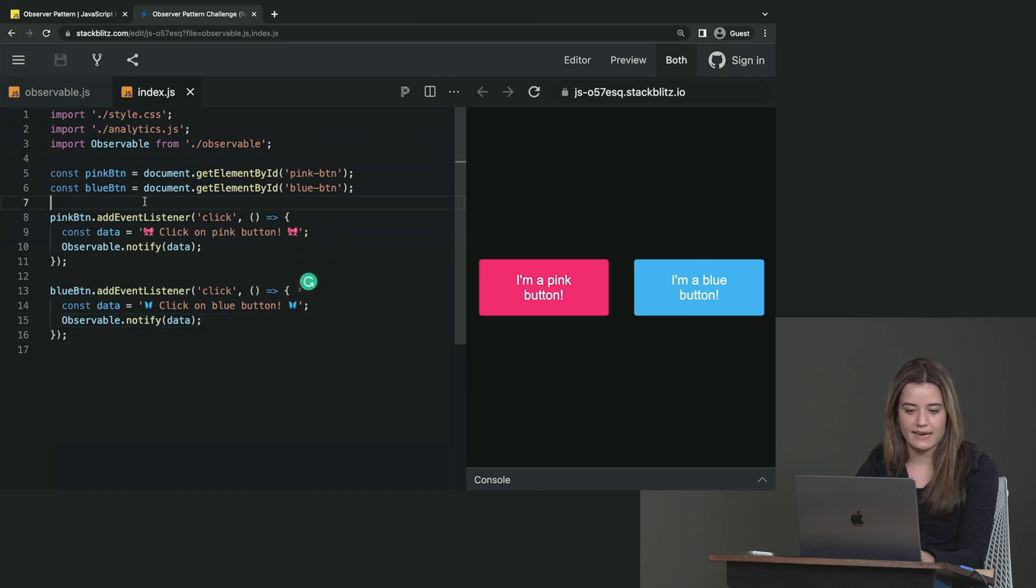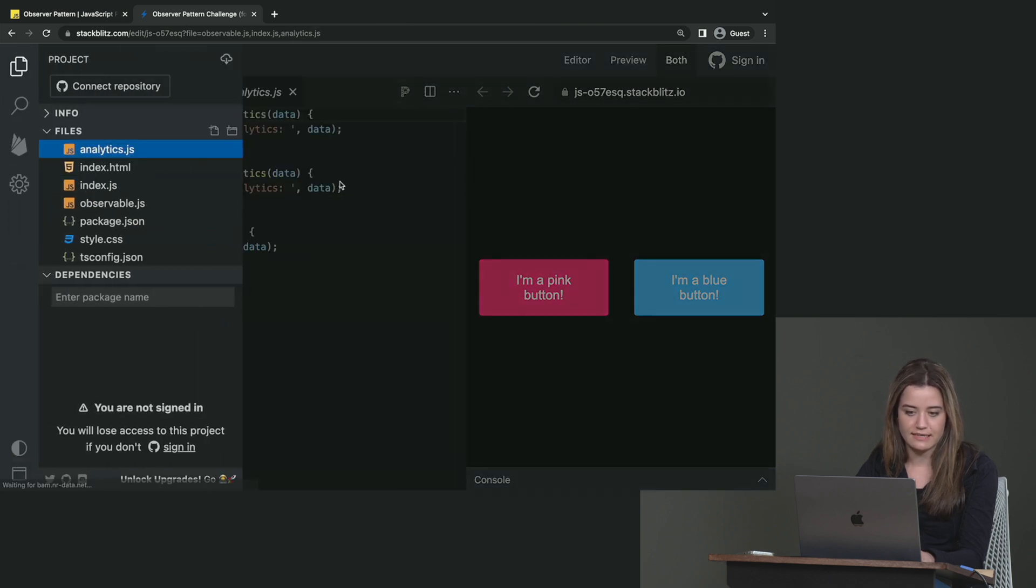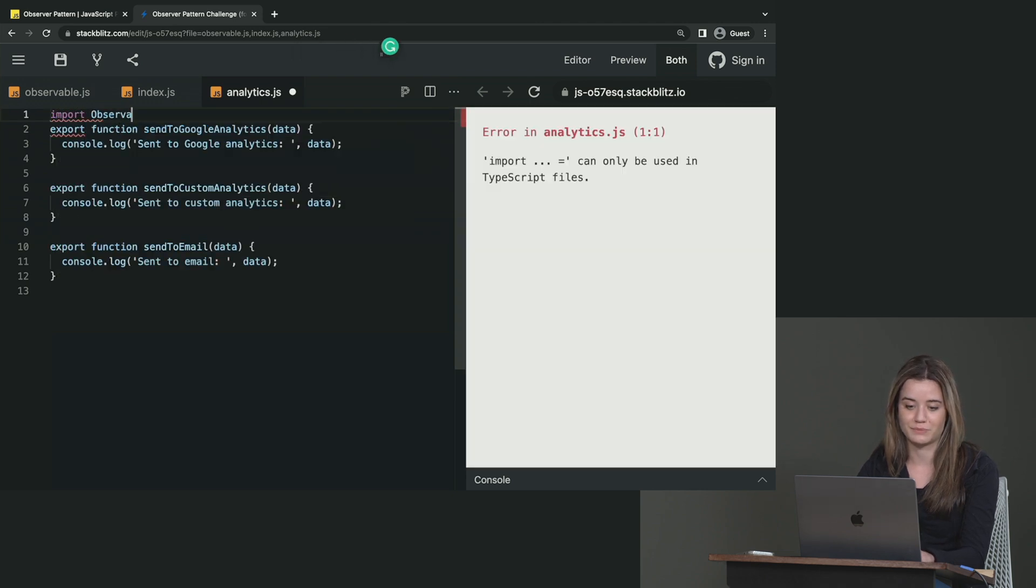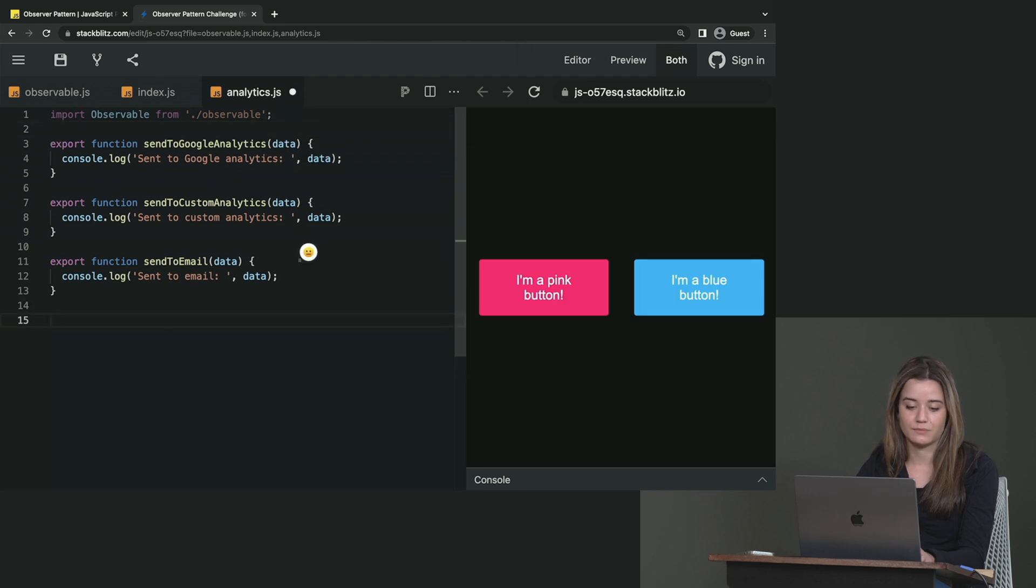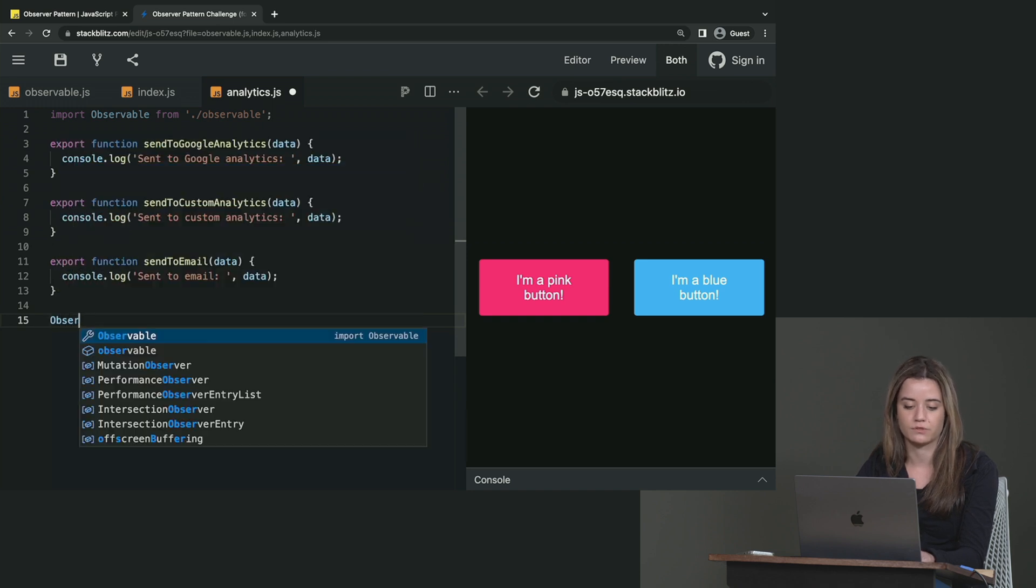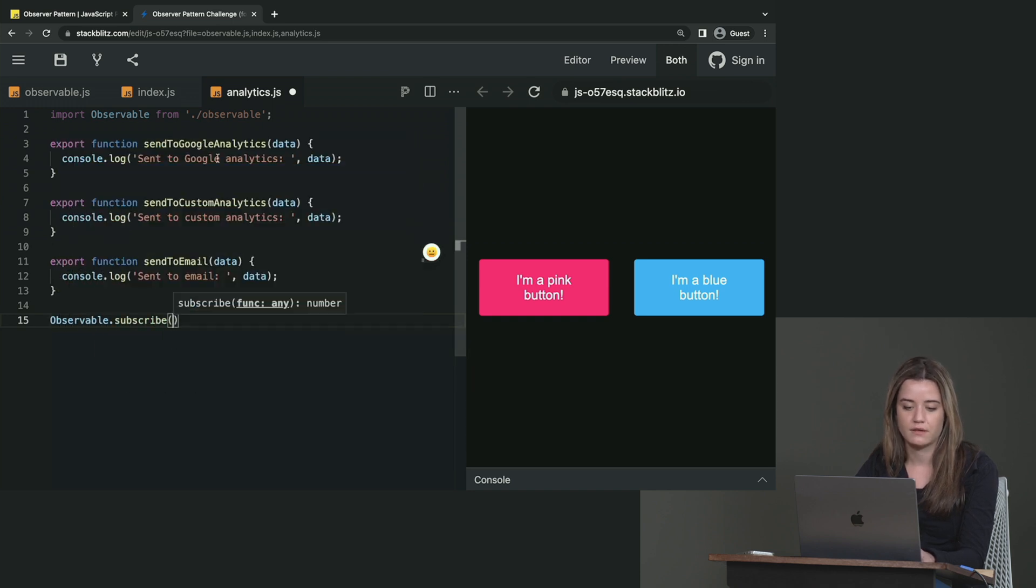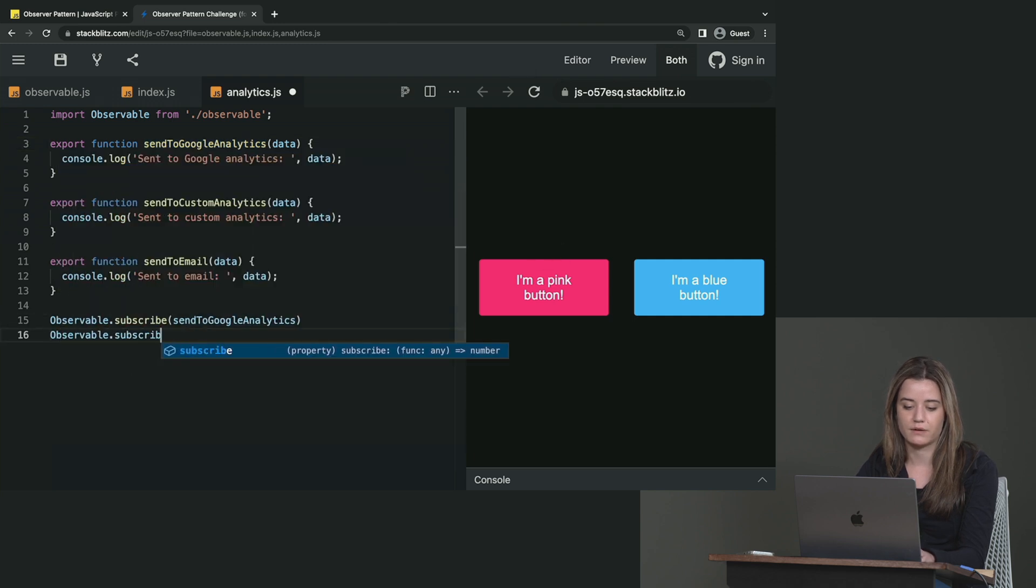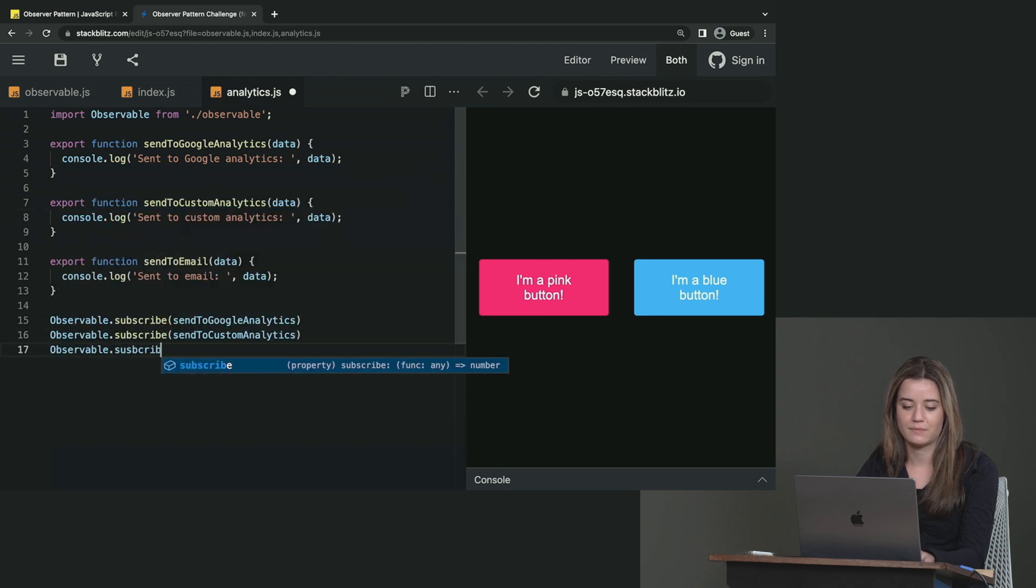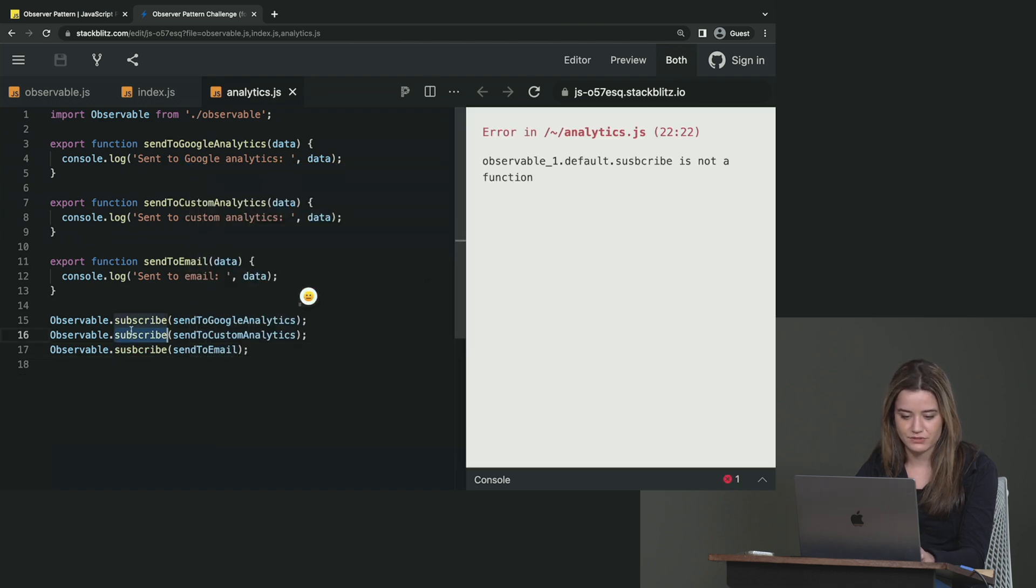Now the only thing I have to change here is in analytics, I also have to import this observable. So import observable from observable. And here I just have to subscribe these methods because we want to invoke these methods when we notify them, or the observable. So observable.subscribe send to analytics, observable.subscribe send to custom analytics, and then observable.subscribe send to email.